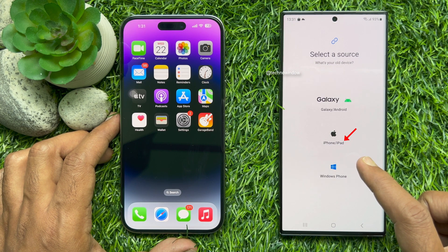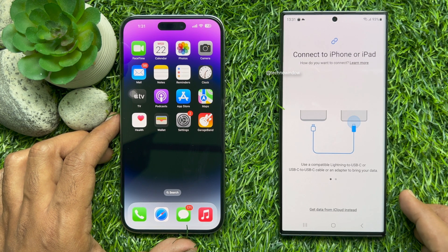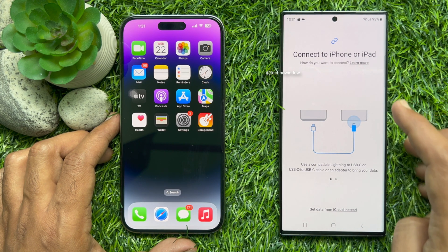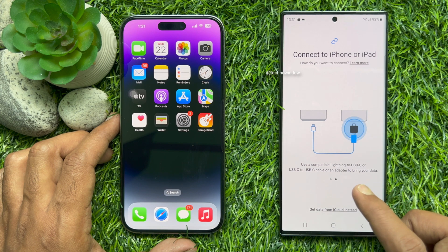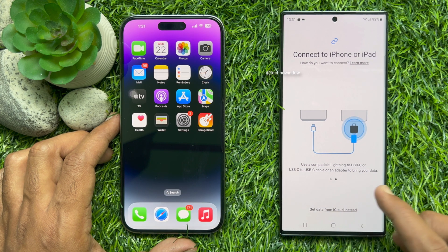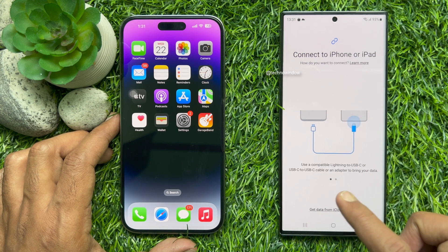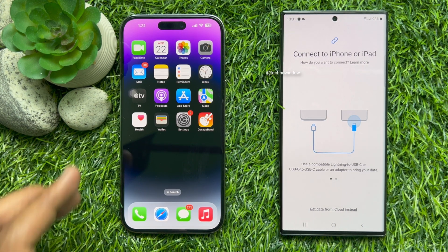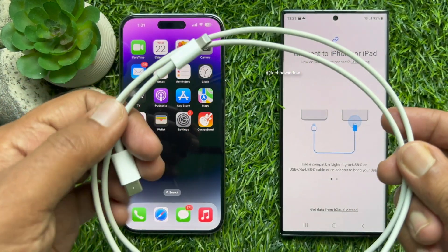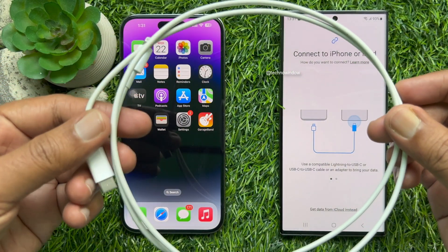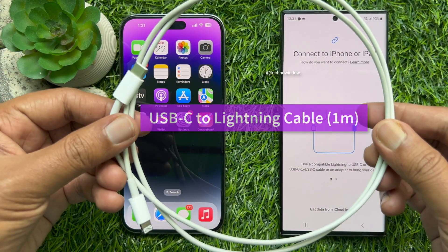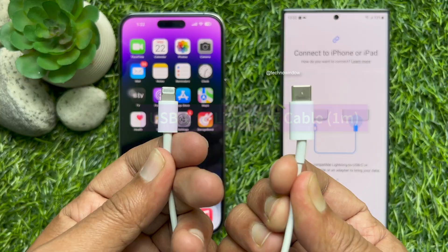Then select iPhone or iPad. To connect to your iPhone or iPad, use a compatible Lightning to USB-C or USB-C to USB-C cable or an adapter to bring your data. Connect both phones with a Lightning port to a Type-C cable to transfer data from your iPhone.